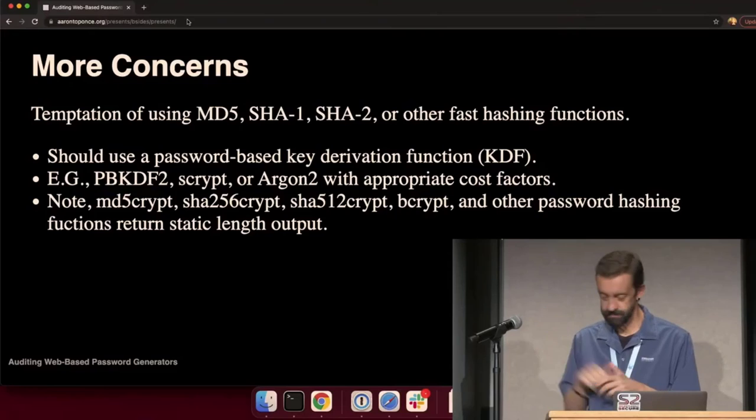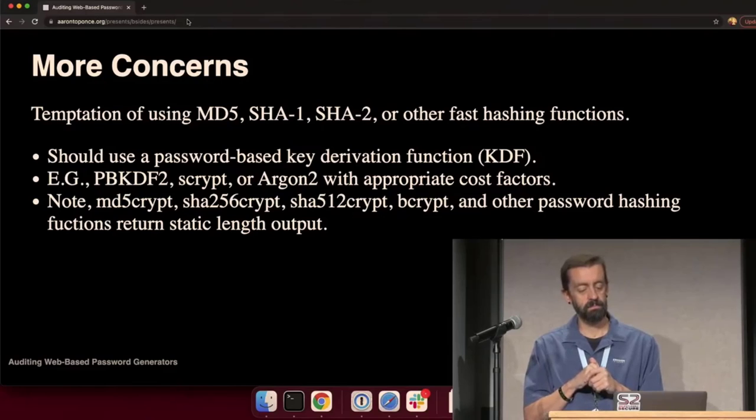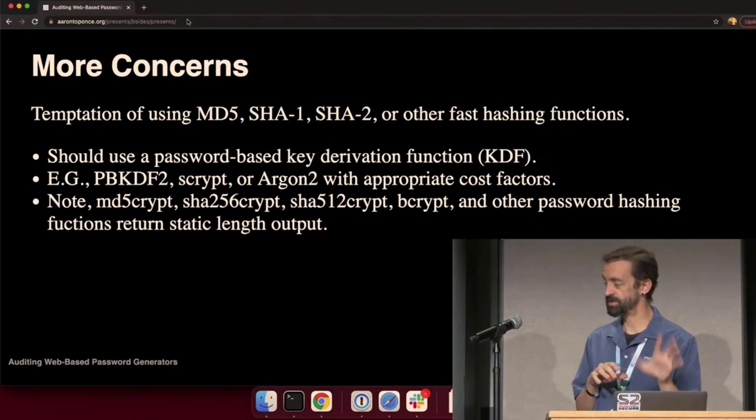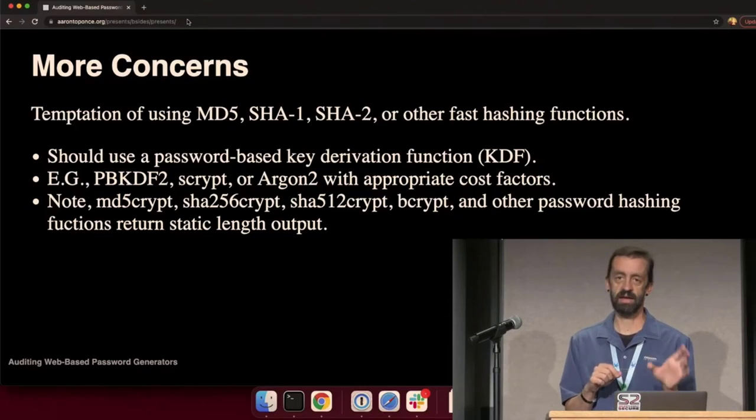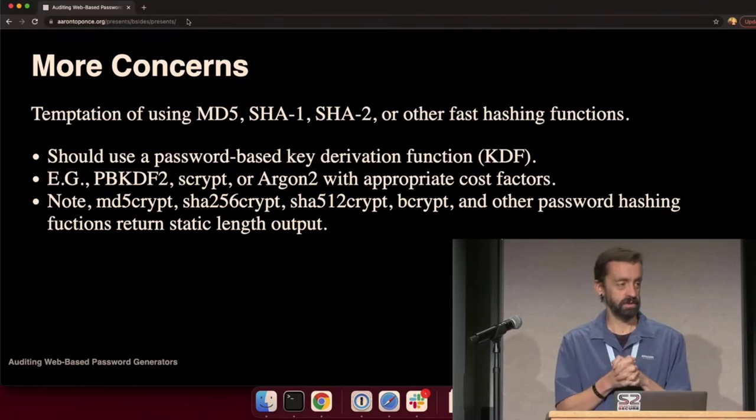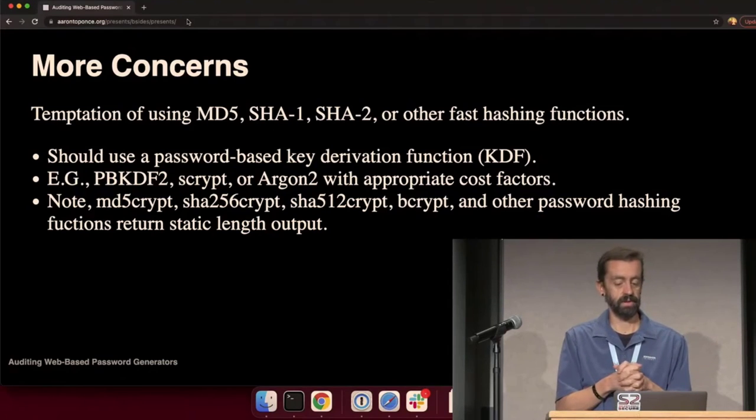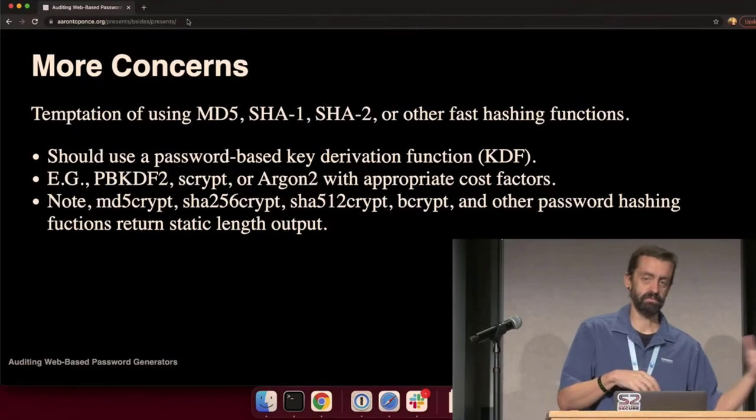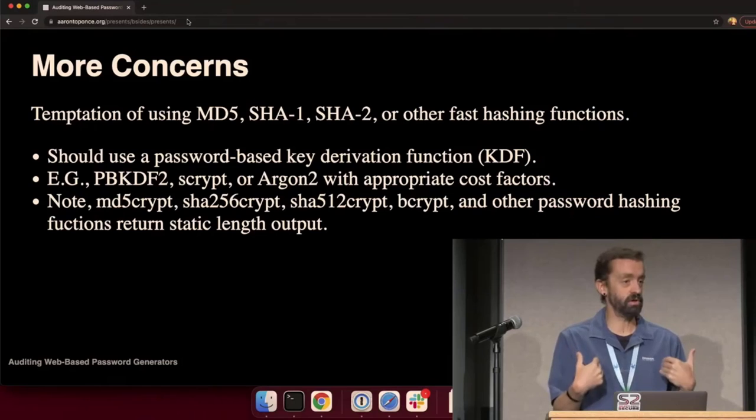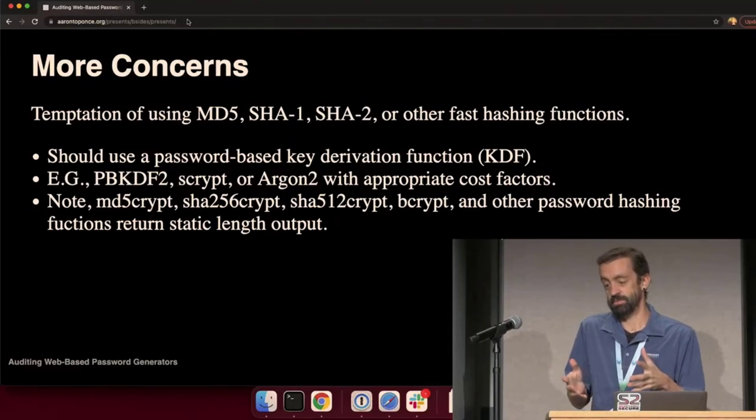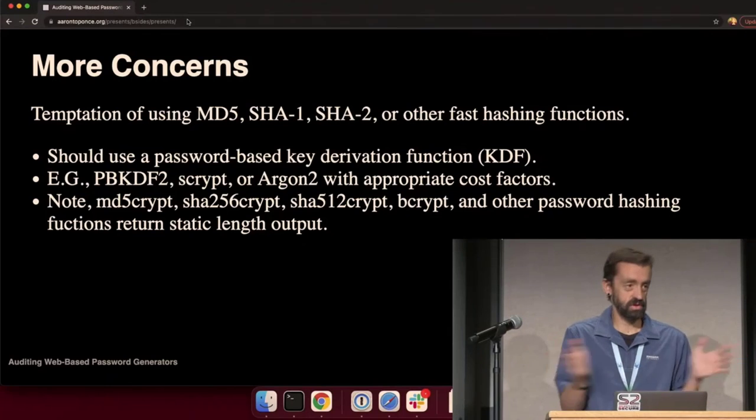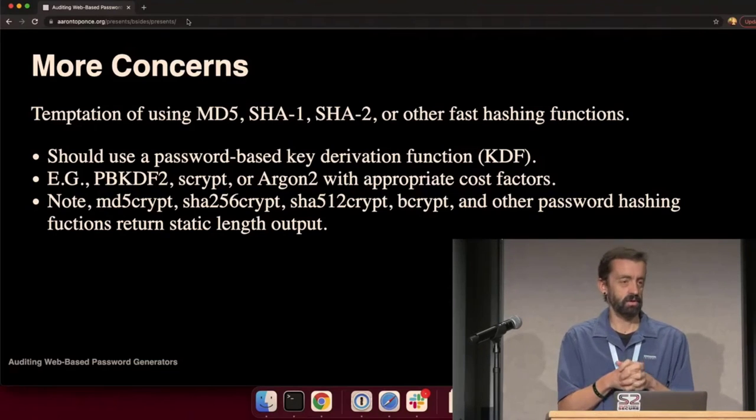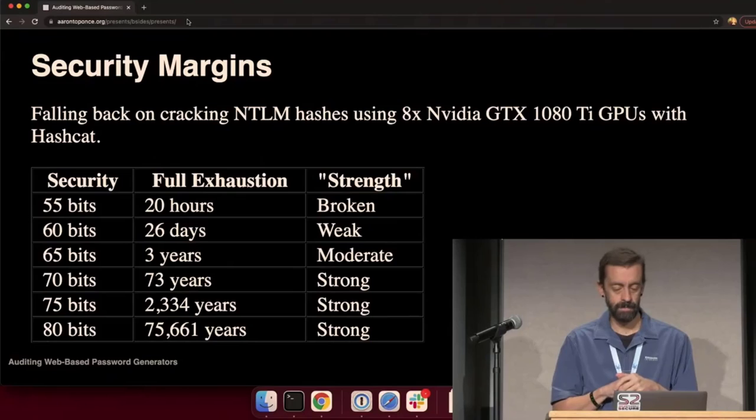And this is a little nitpick. Key derivation functions are more appropriate in this specific use case than password hashing functions. Password hashing functions give you a static output, like B-Crypt or SHA512Crypt. SHA512Crypt gives you 512 bits of output, and that's just static. But with key derivation functions, I can say I want 160 bits or 256 bits or 512. I can be completely variable in how much data I want returned from the function. We don't need a lot of bits. We're only generating 12 16-character password strings.